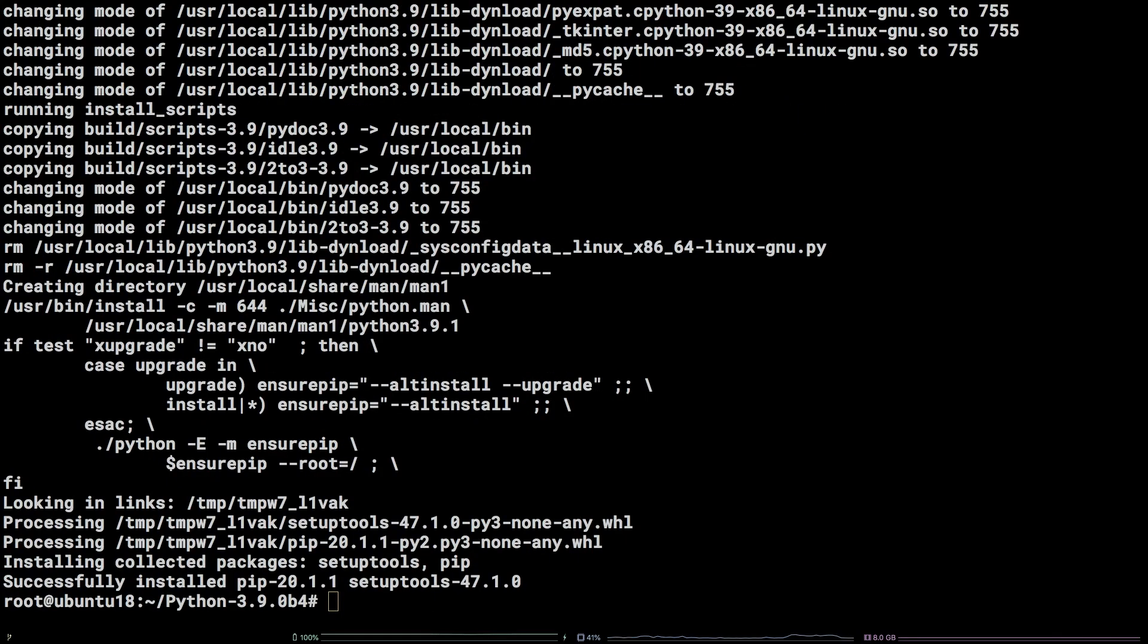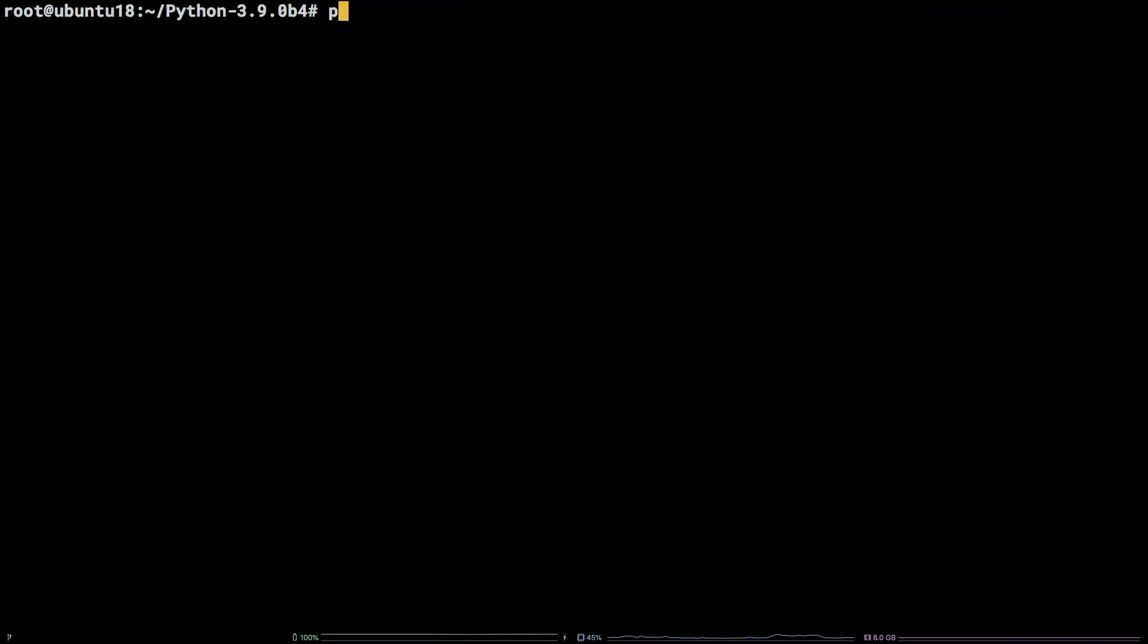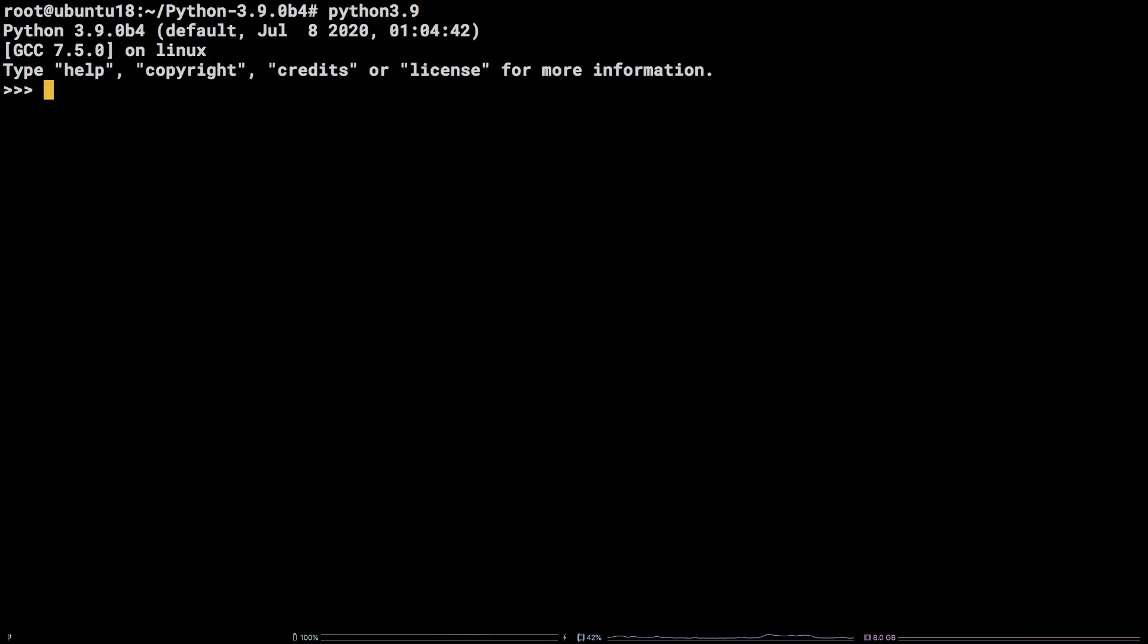To verify the installation, run the following command, python 3.9. There you have it! You now know how to install Python in Ubuntu 18.04.